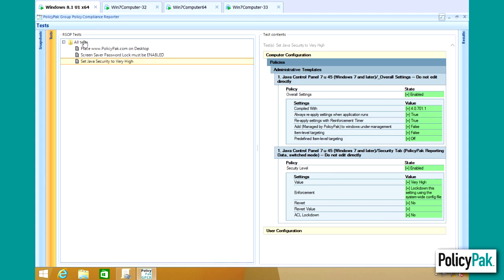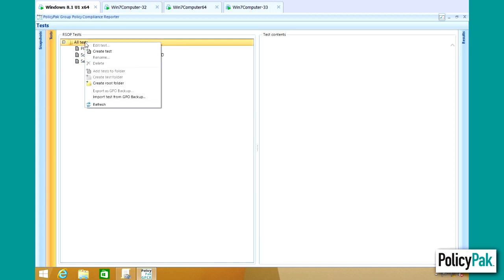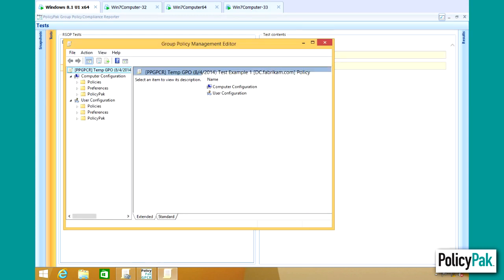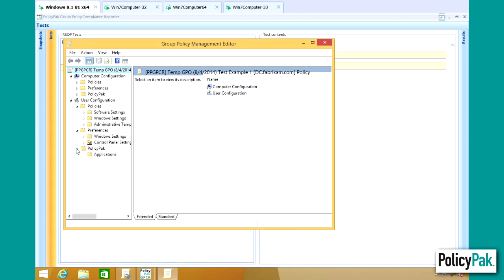Creating a new test couldn't be simpler. You can either right-click and create a new test. I call this a Test Example 1 here. And a PolicyPack Compliance Test is based upon a GPO. So you can click on either Computer Side or User Side, Policies, Preferences, or PolicyPack, and figure out exactly what you want to test for.